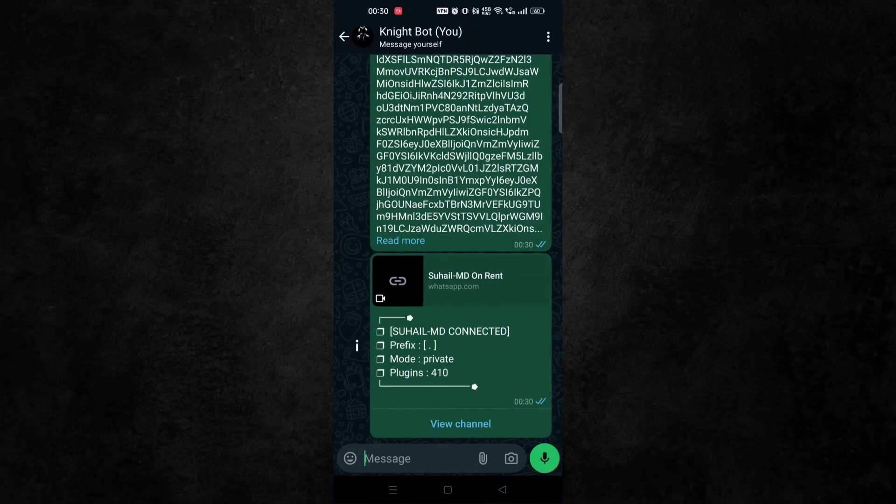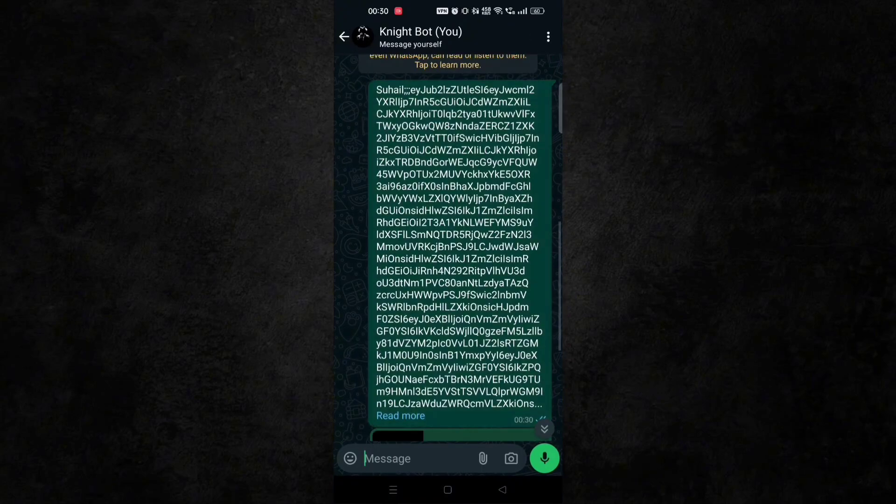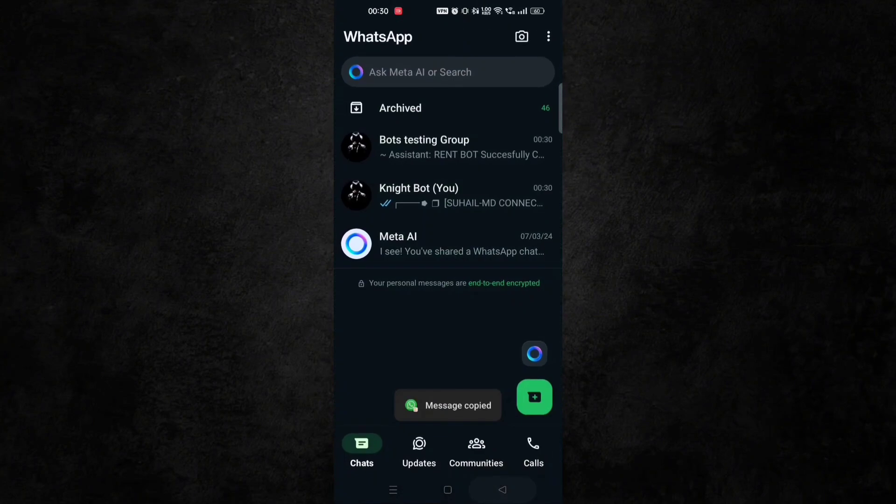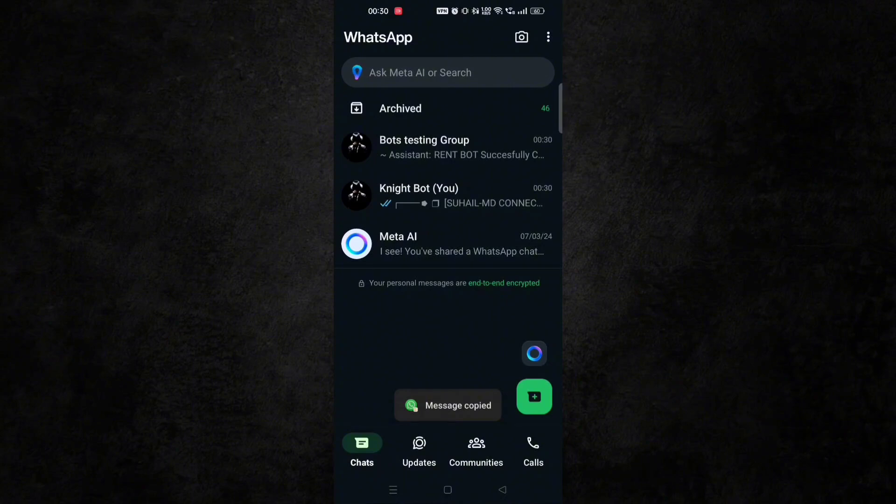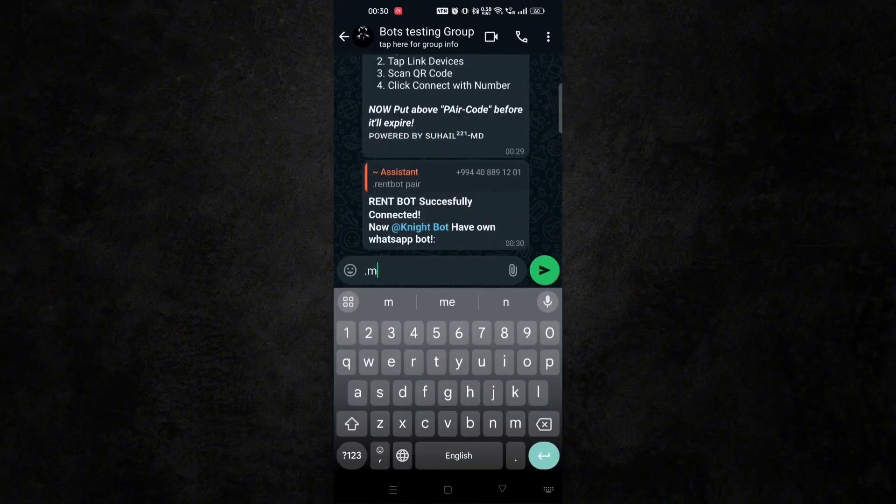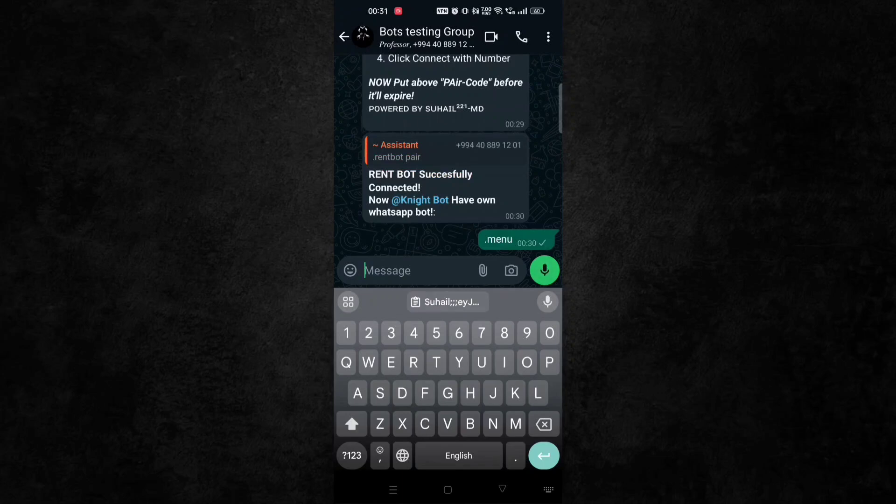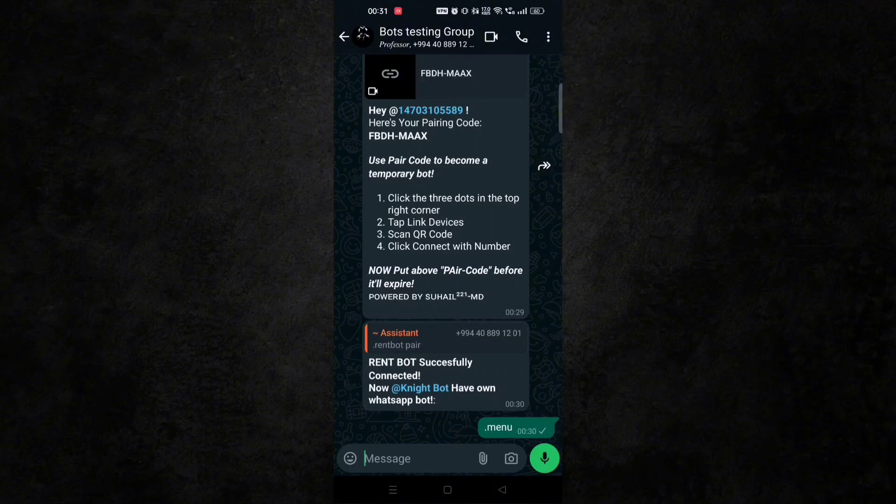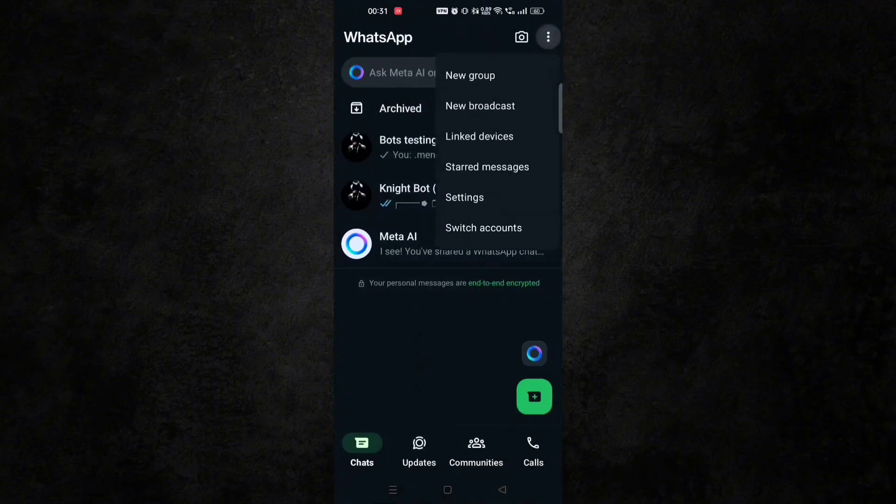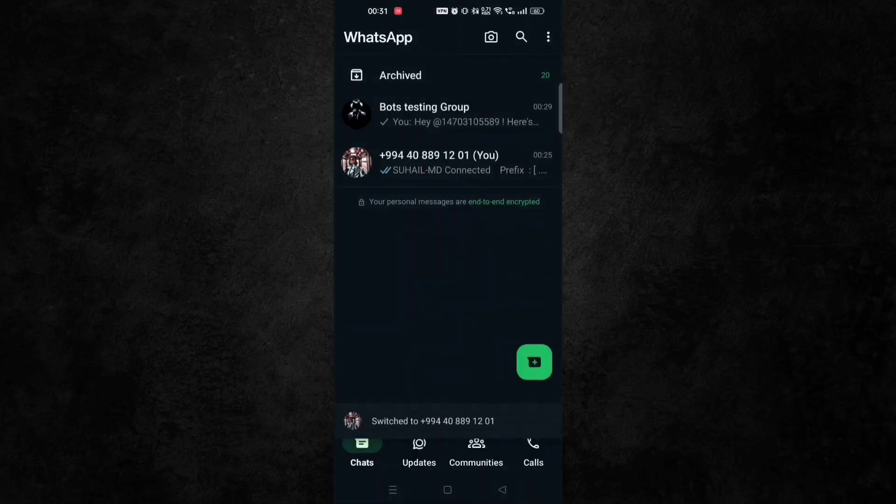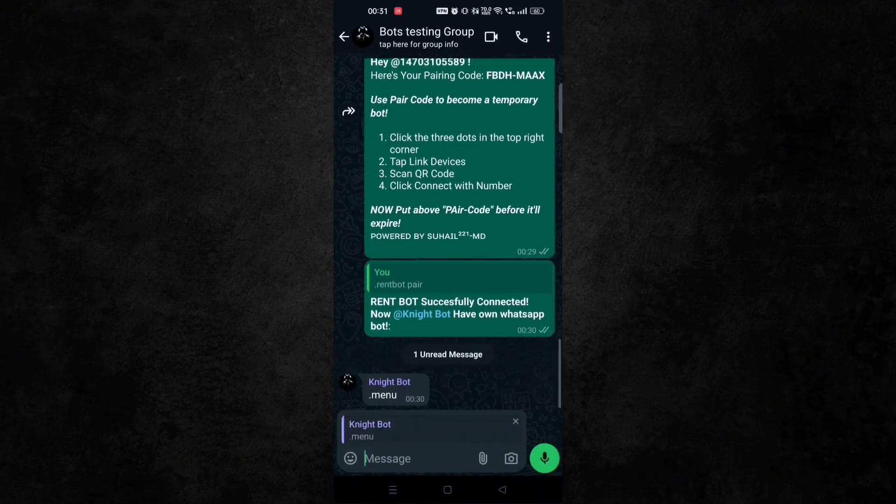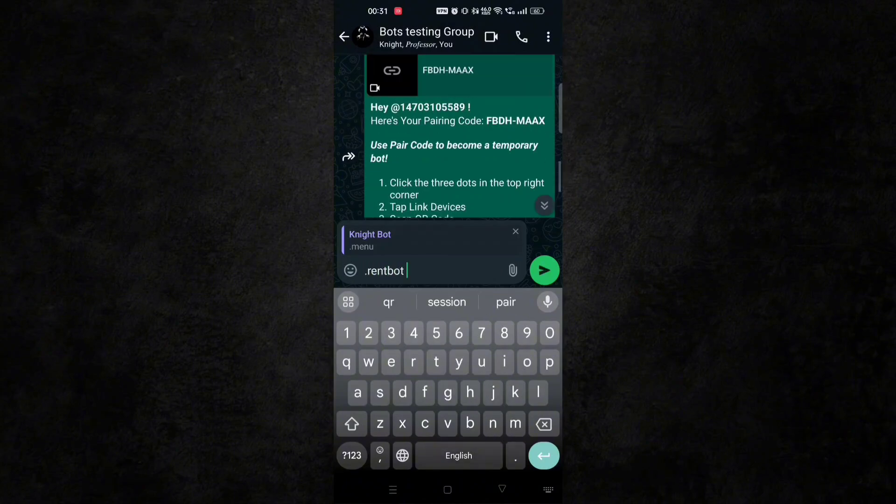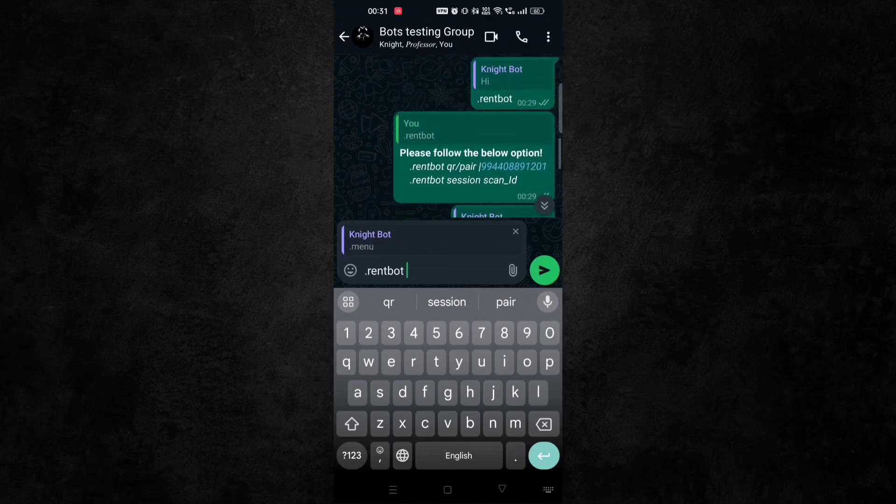And if the bot doesn't activate, so just copy the session ID. And go to the other WhatsApp where the bot is installed already. And open chat and take their person and type .rentbot session and paste your session ID here.